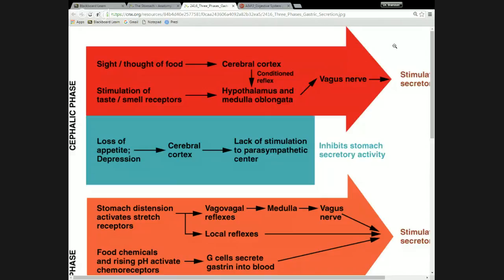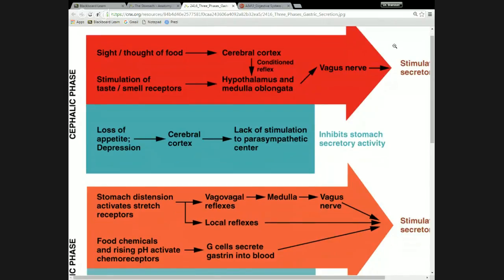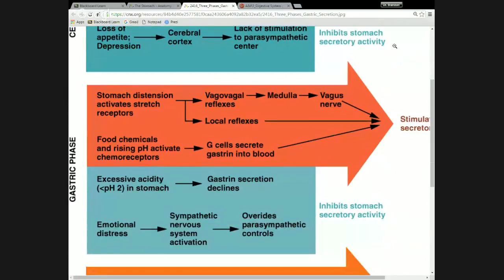In the gastric phase, this is essentially the stomach reacting to the fact that there's food present. The more food you have in your stomach, the more active your stomach has to be to digest that food. Stomach distension activates stretch receptors — as you cram more food into your stomach, it's going to stretch out, and that actually increases the activity of the stomach because if there's food there, you have to digest it.